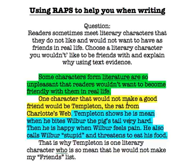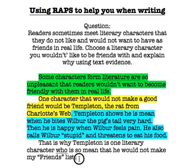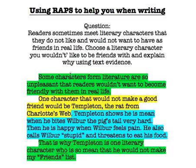Notice that blue and yellow make green, so your blue and your yellow should match what you have at the top in your topic statement. Then we close off our writing by restating the question one more time but in a different way: 'That is why Templeton is one literary character who is so mean that he would not make my friends list.' Again using words like 'friends' and 'someone that you would not like' — and this closing sentence will also be green to match our topic statement.